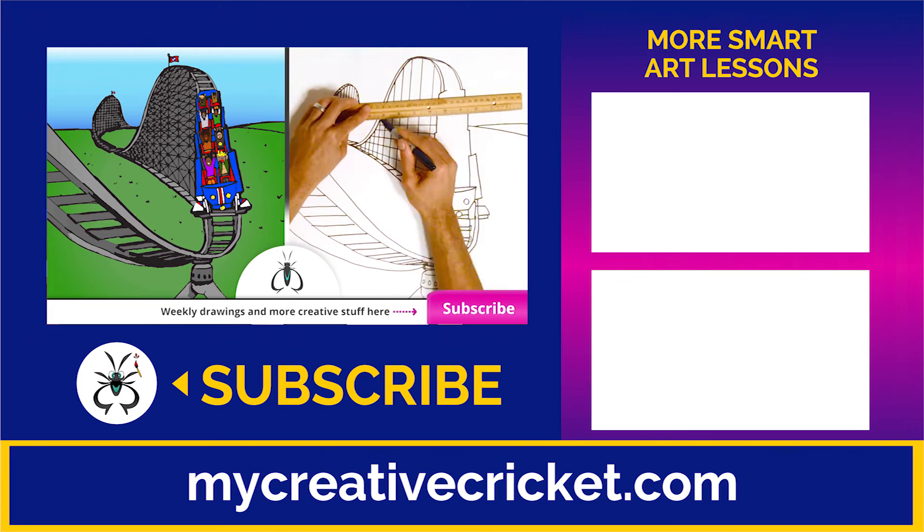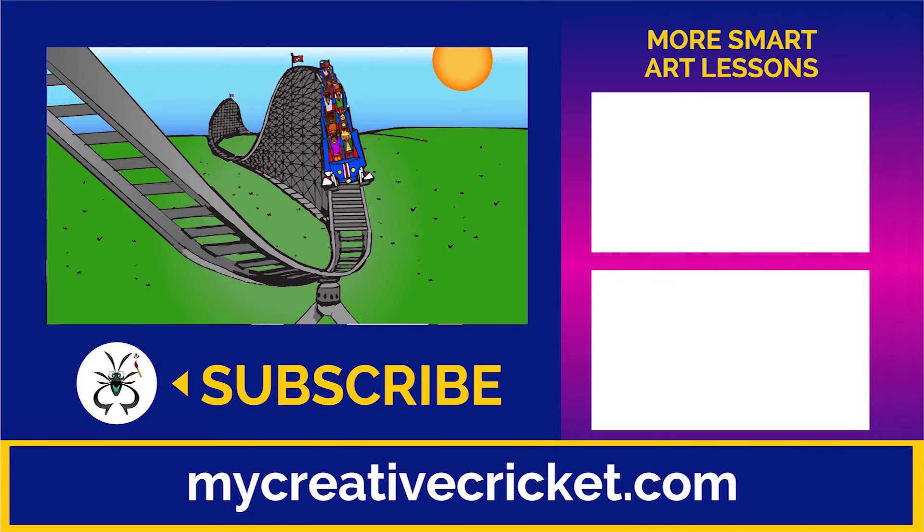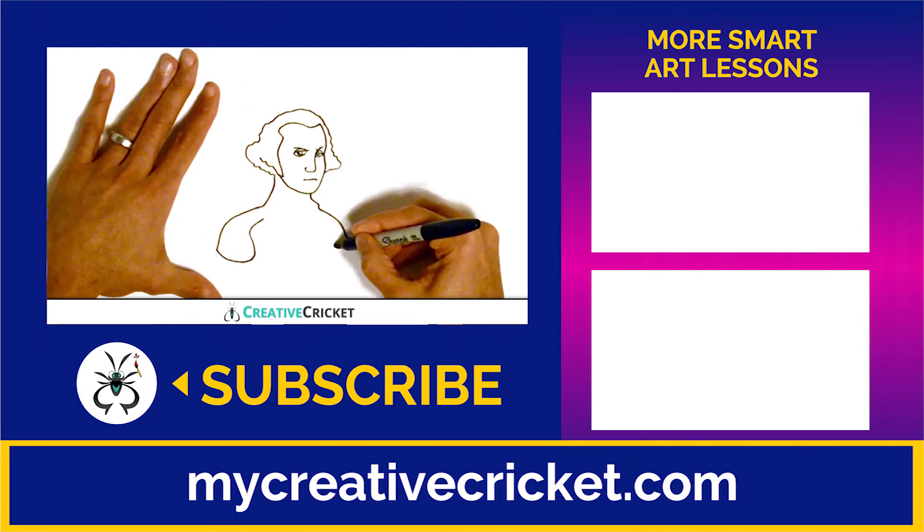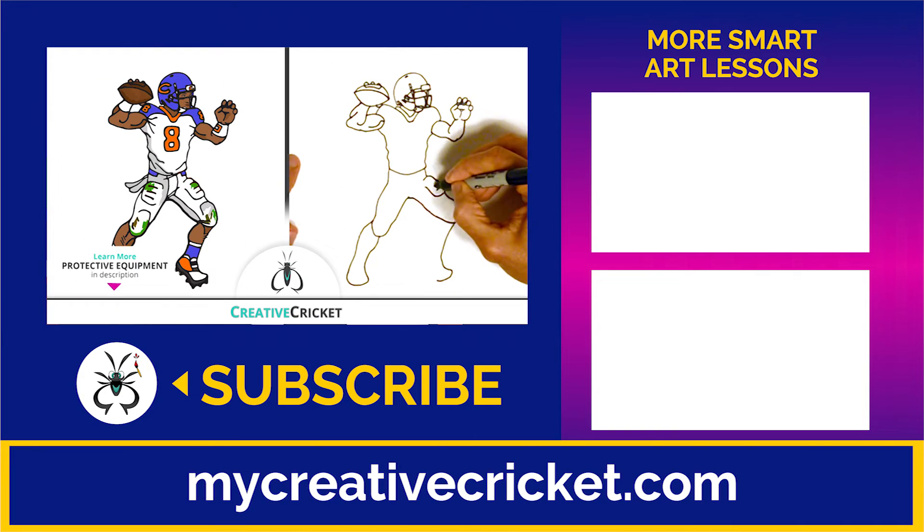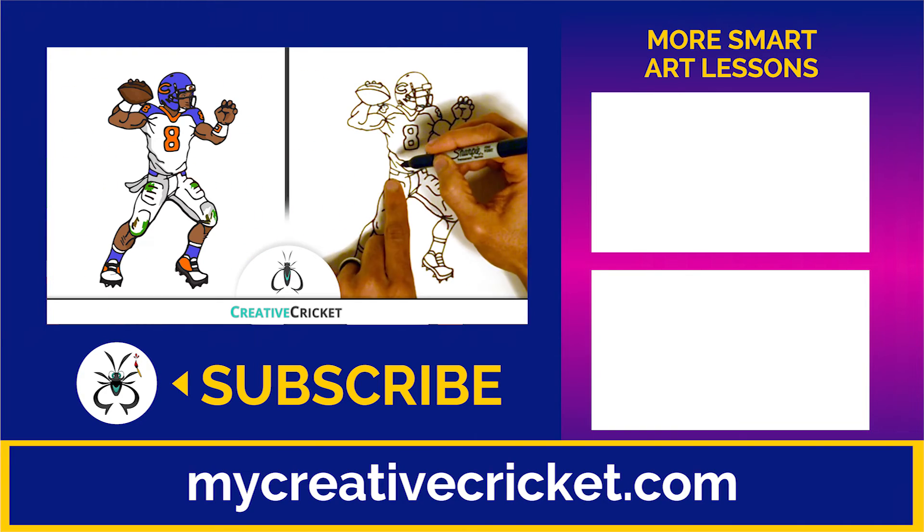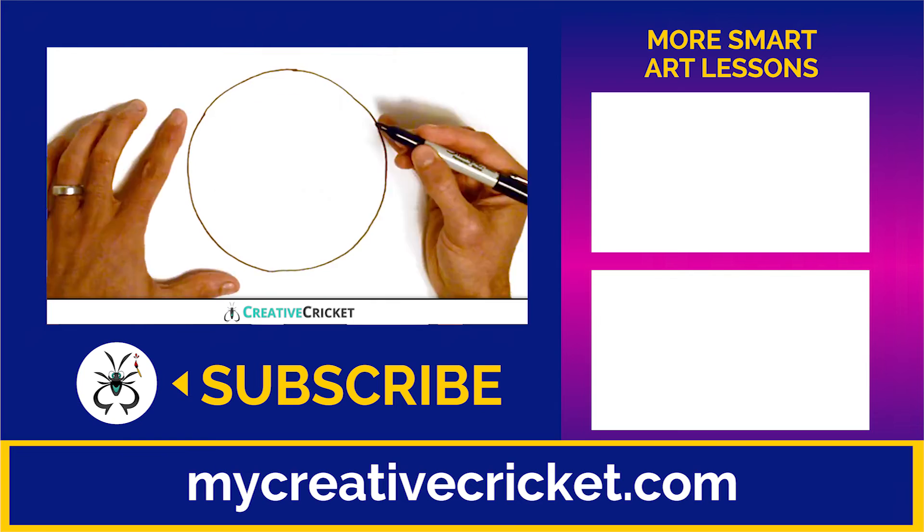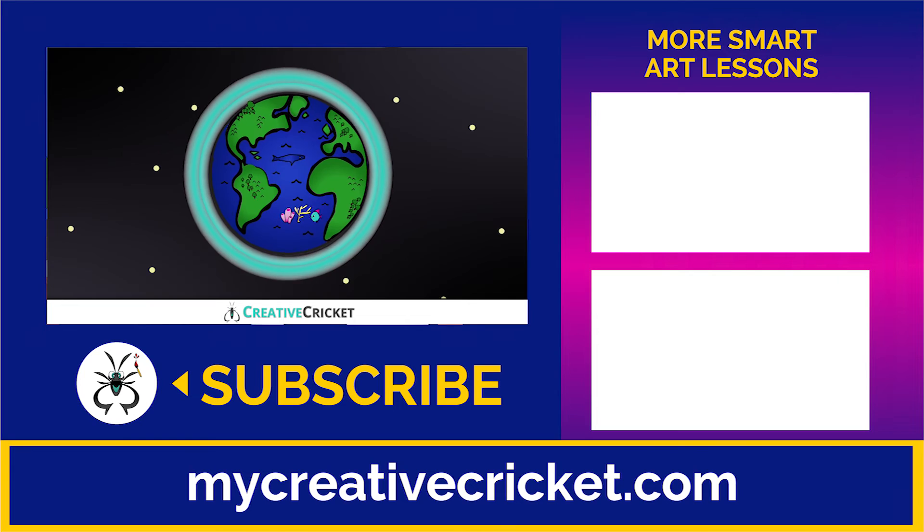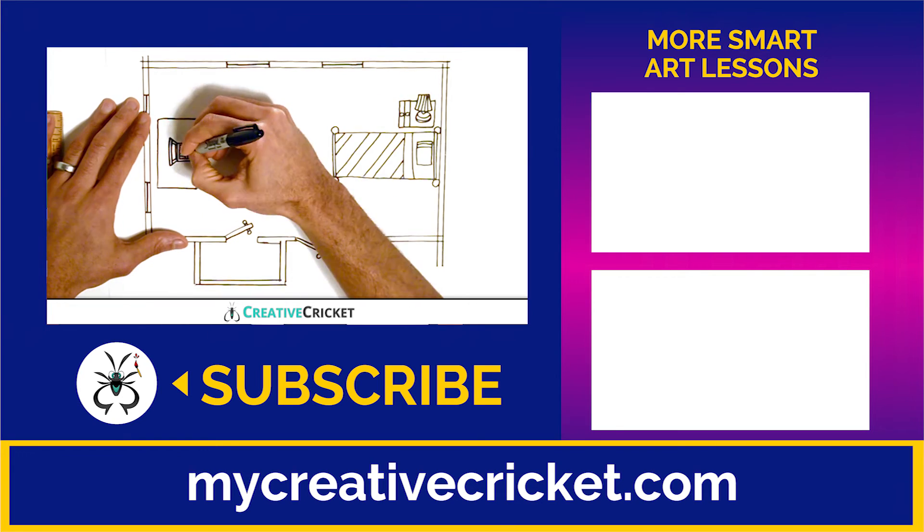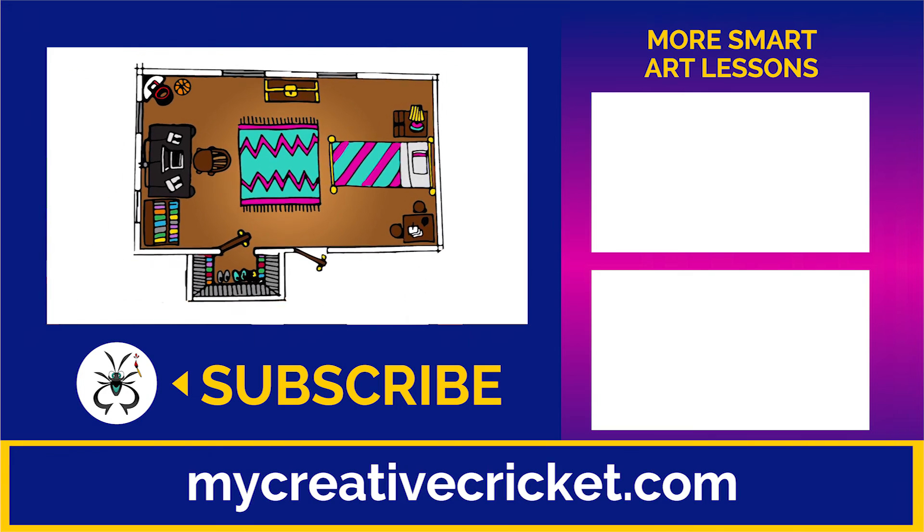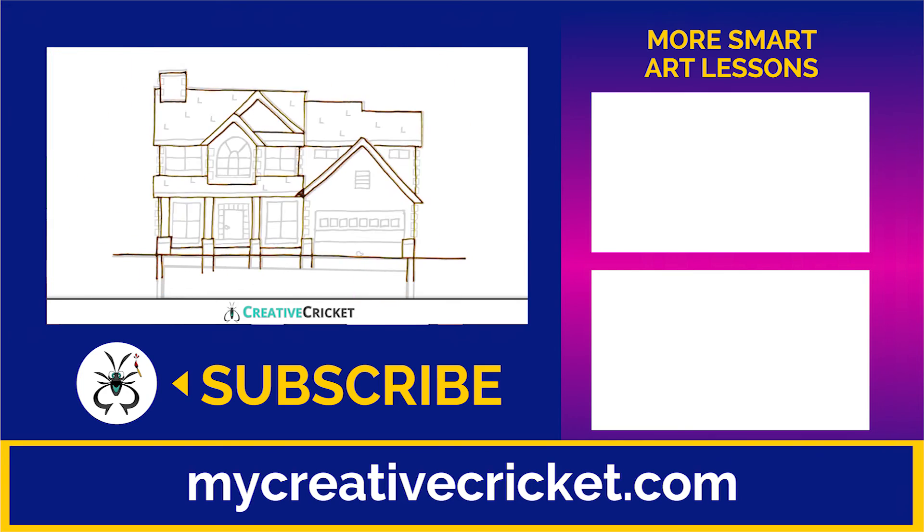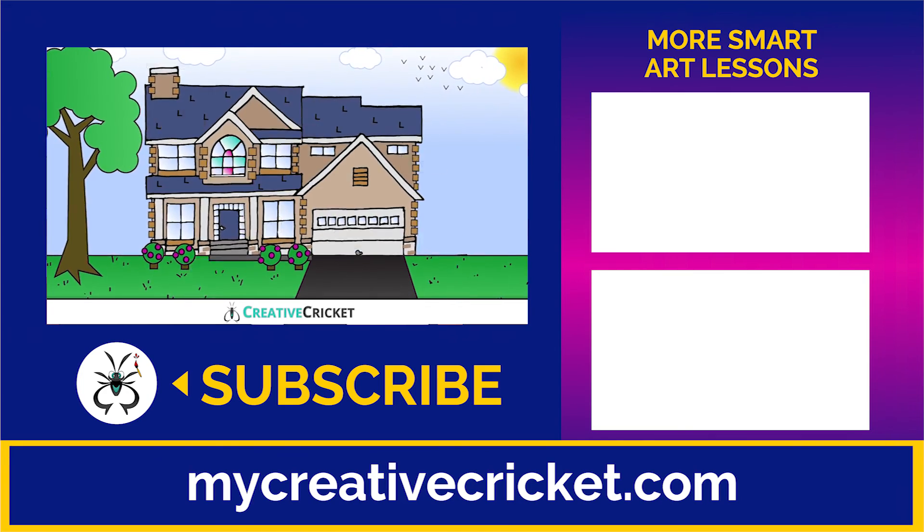Subscribe to Creative Cricket for more cool art videos like this. If you like this video and want to support this channel, hit that like button and share it with all your fellow creative thinkers out there. Tell me what you'd like to draw next in the comments. And be sure to check out our other smart art lessons, perfect for growing your brain and practicing your drawing skills. Thanks for watching!